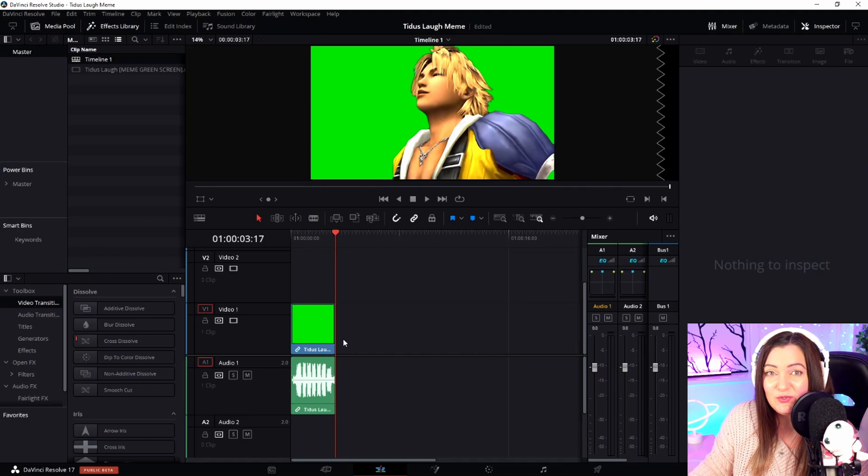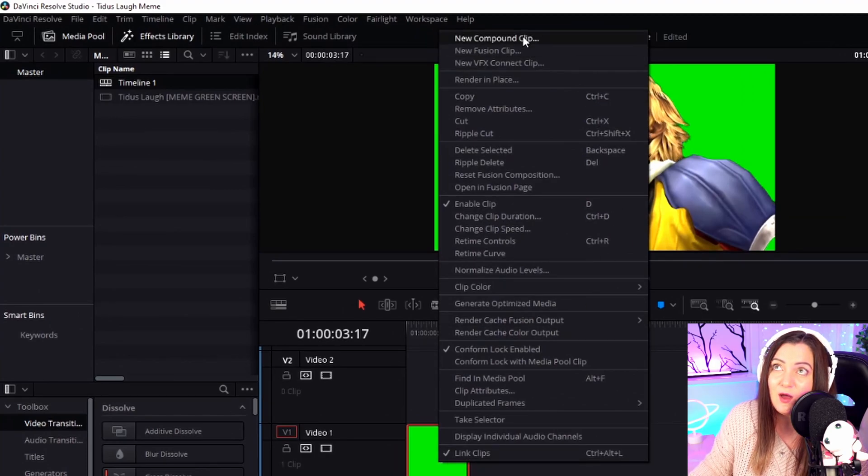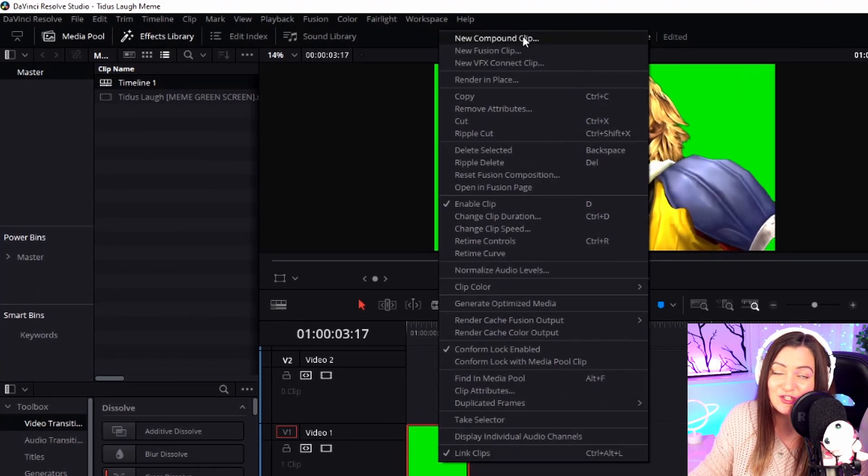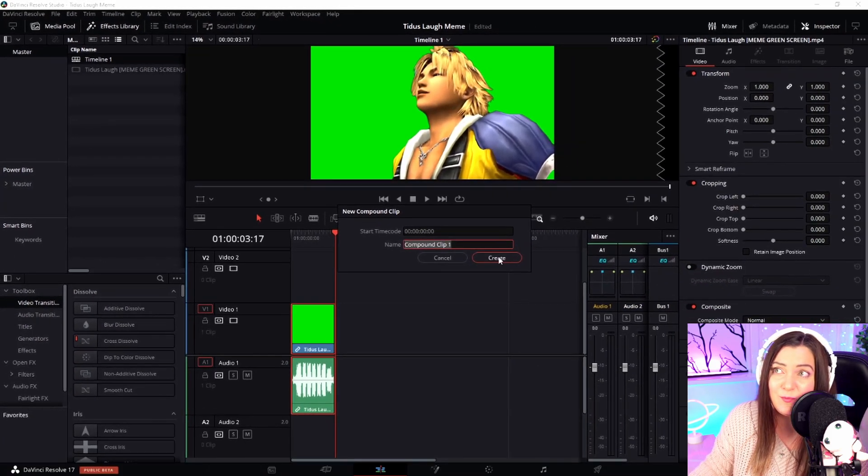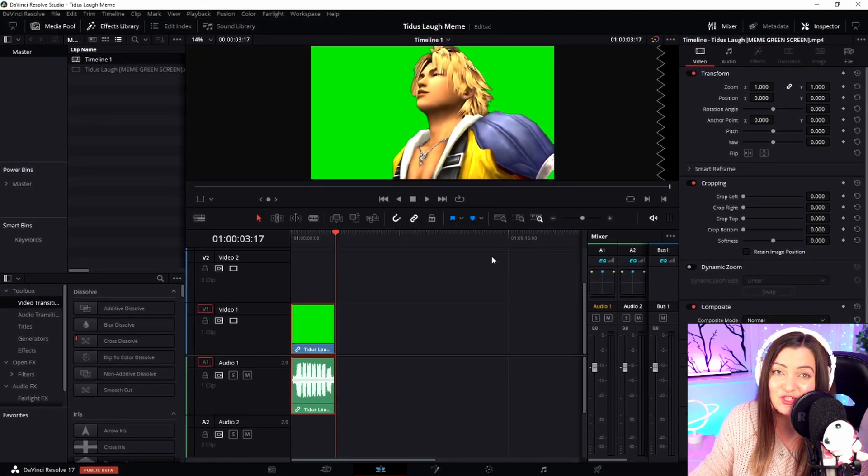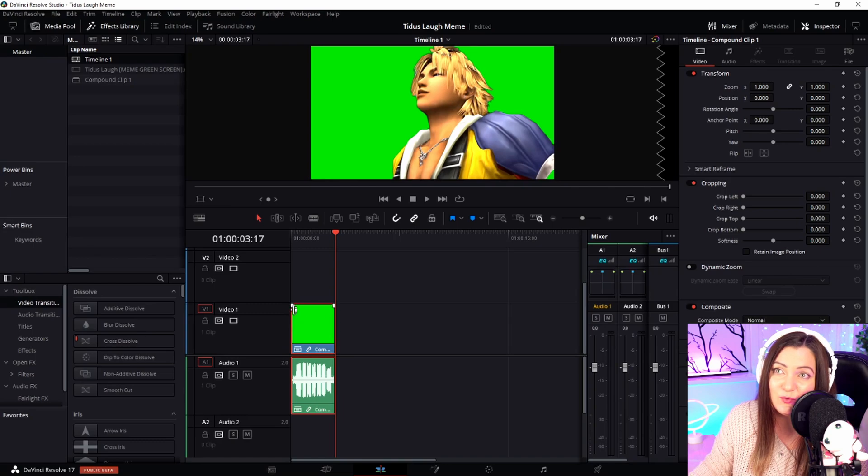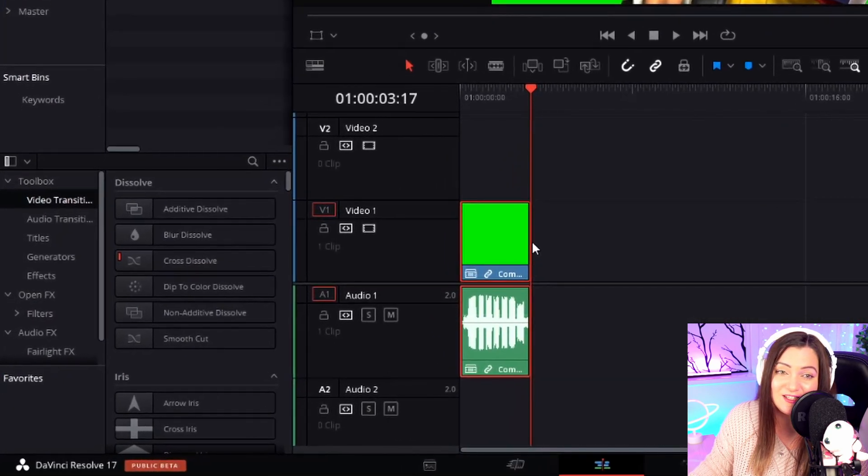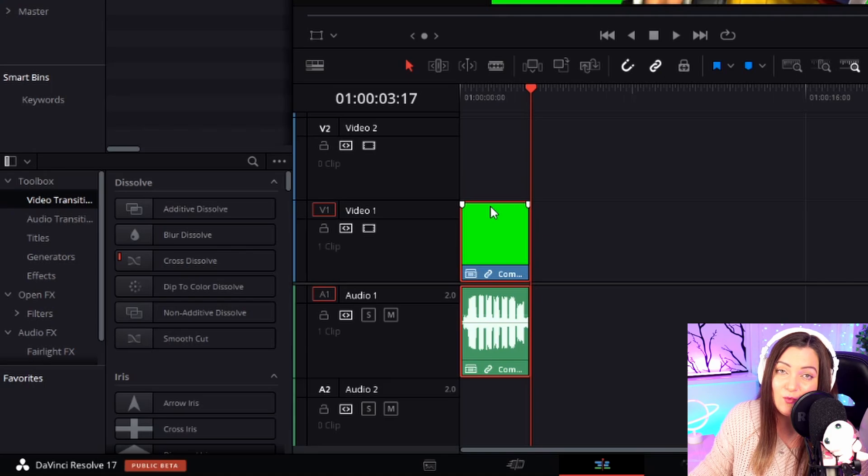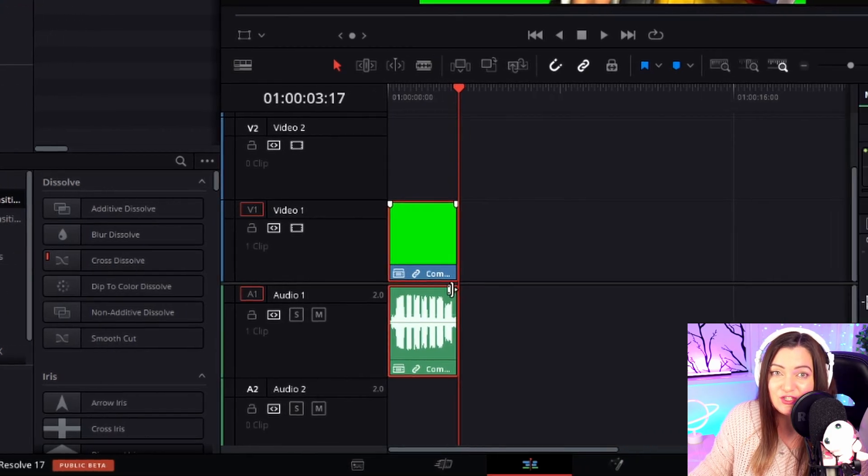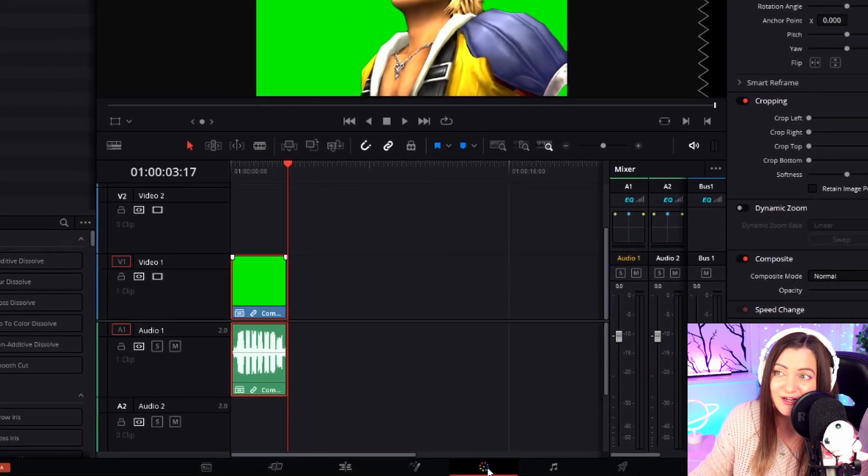The first thing we need to do is convert this clip. Right-click on it and choose the option at the top that says 'New Compound Clip.' We don't have to worry about renaming it – just choose Create. Making sure we have the correct clip selected (you can see the red line around the outside), we're going to head over to the Color tab at the bottom, which is this one here.